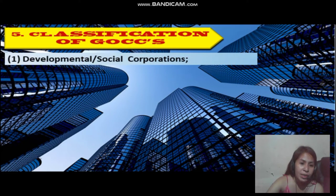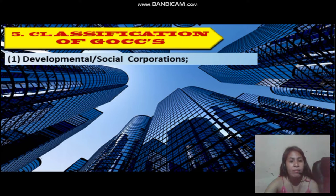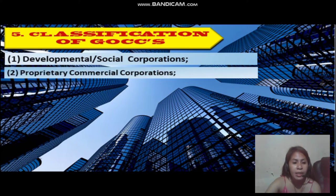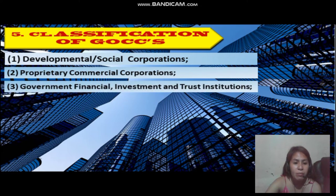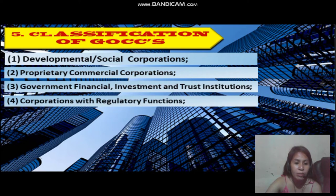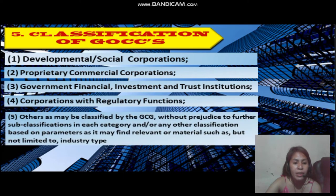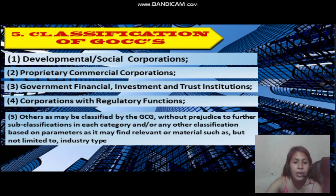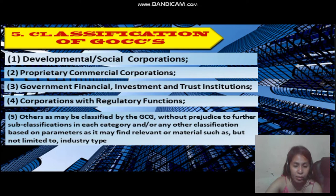What are the classifications of GOCCs? The first is the Developmental or Social Corporations. The second is the Proprietary Commercial Corporations. The third is the Government Financial Institutions. The fourth is the Corporations with Regulatory Functions. The fifth is others as may be classified by the GCG, without prejudice to further sub-classifications in each category or any other classification based on parameters such as, but not limited to, industry type.